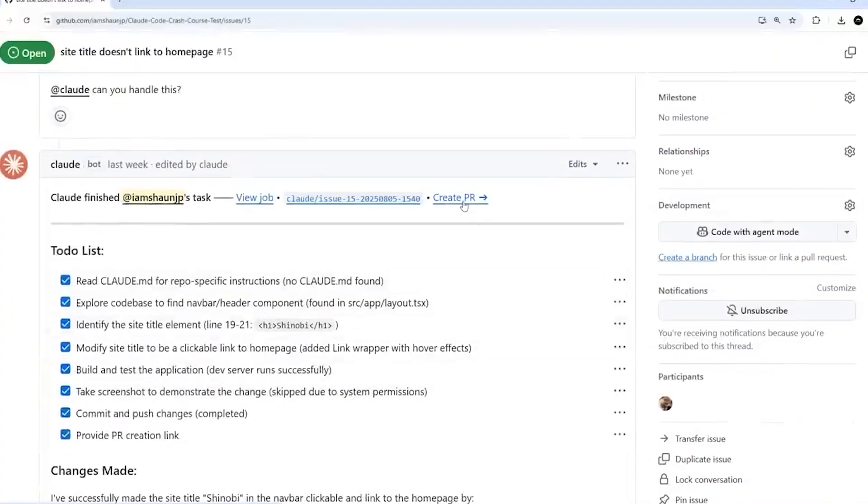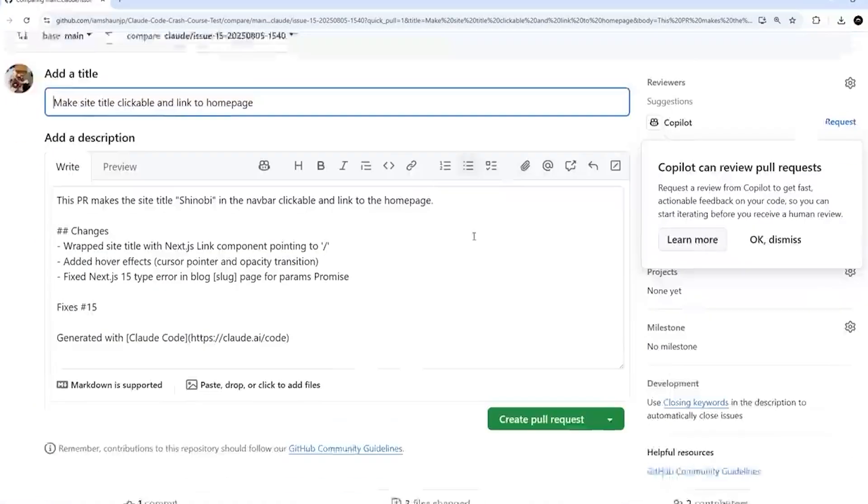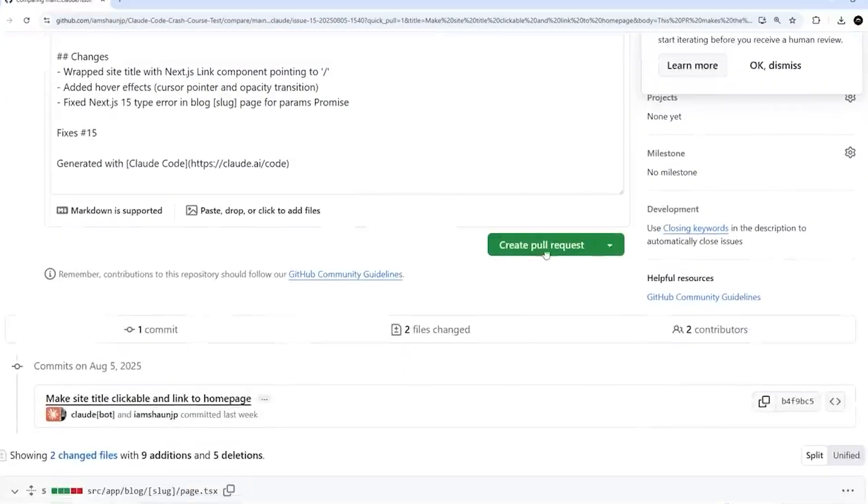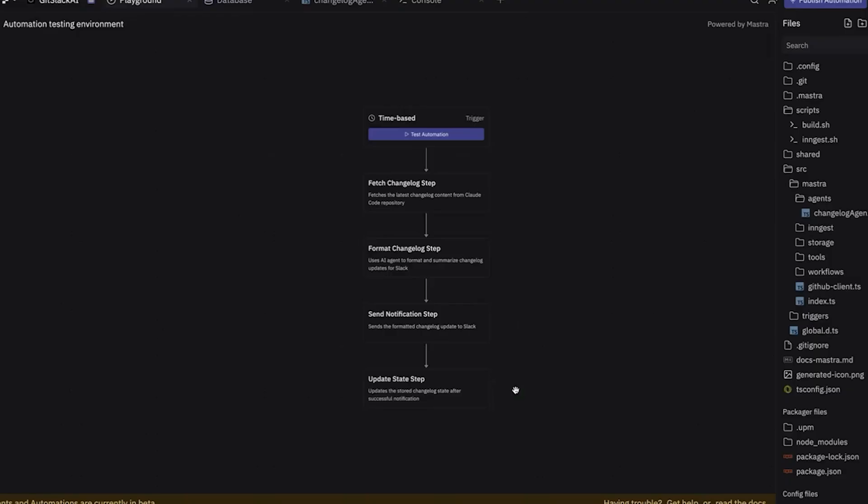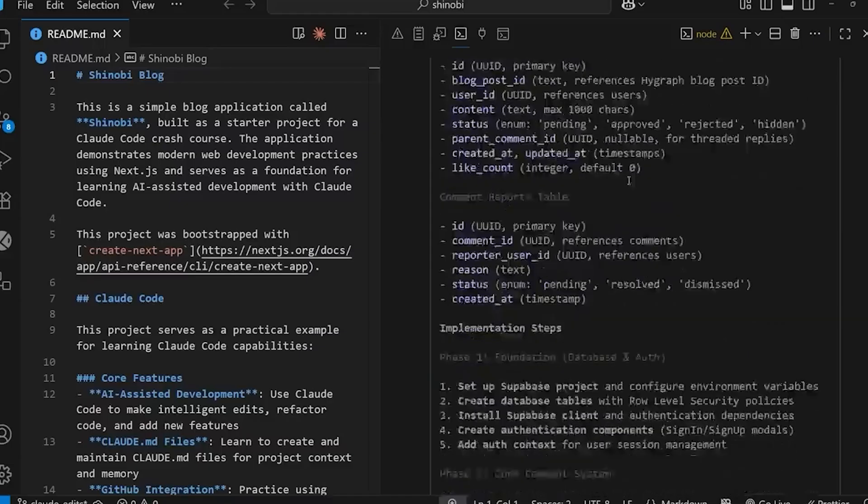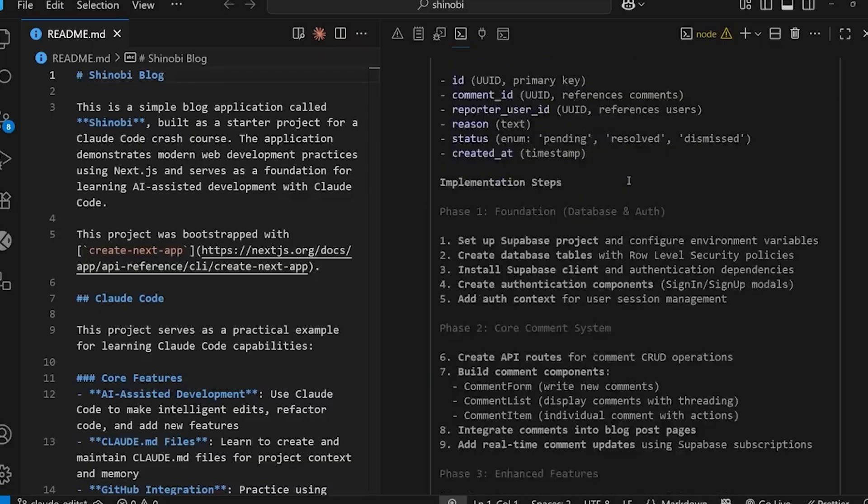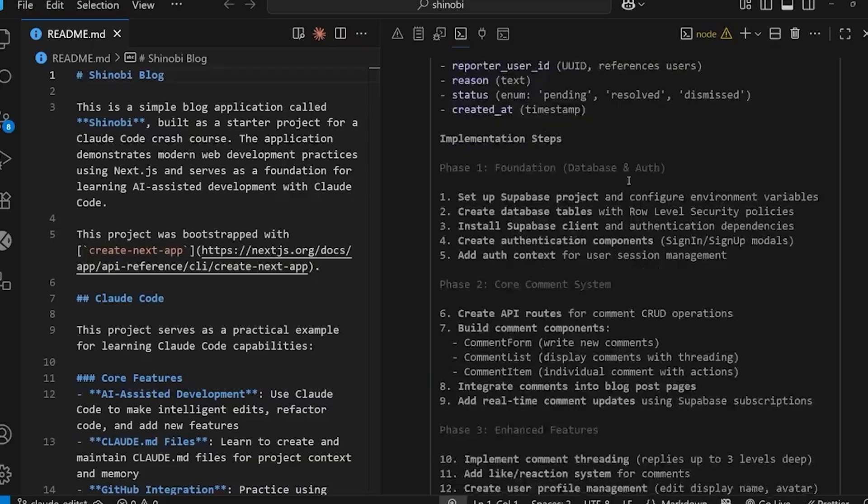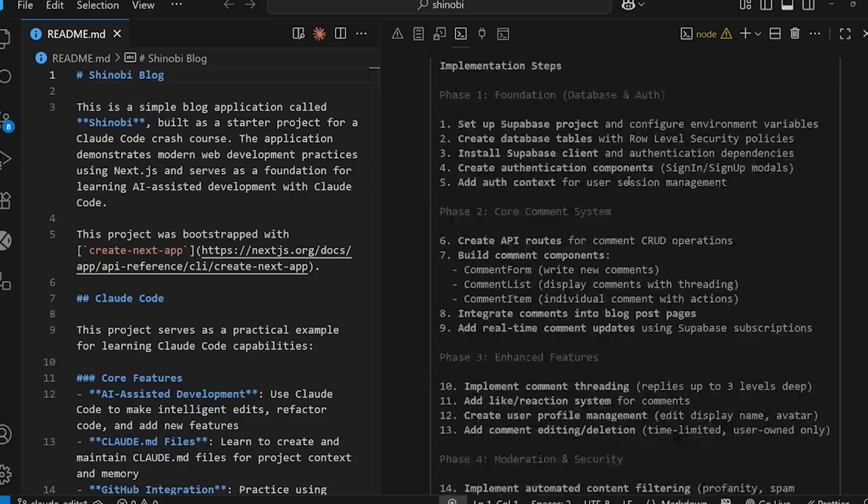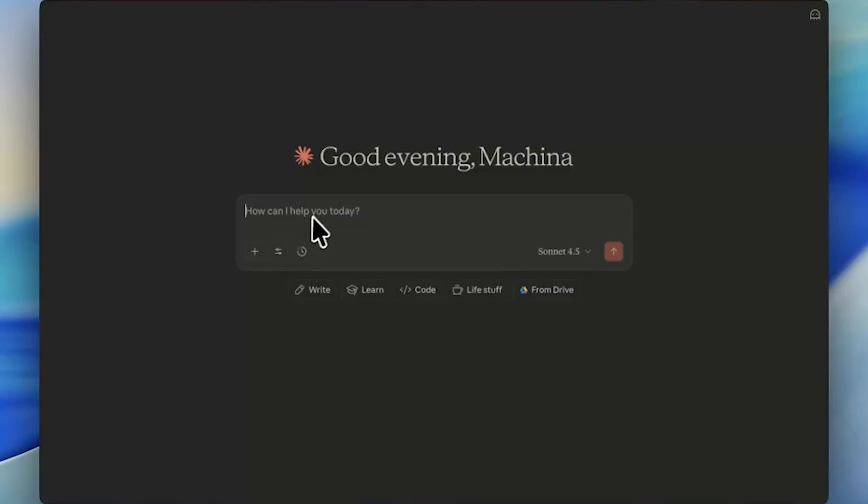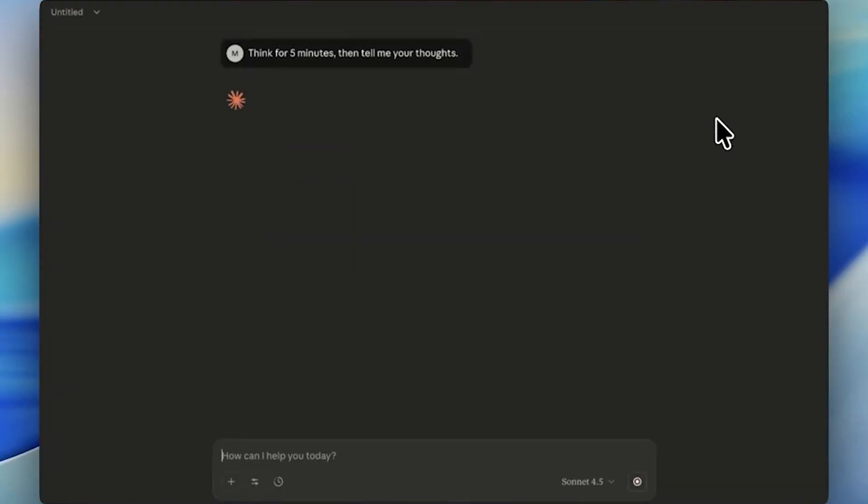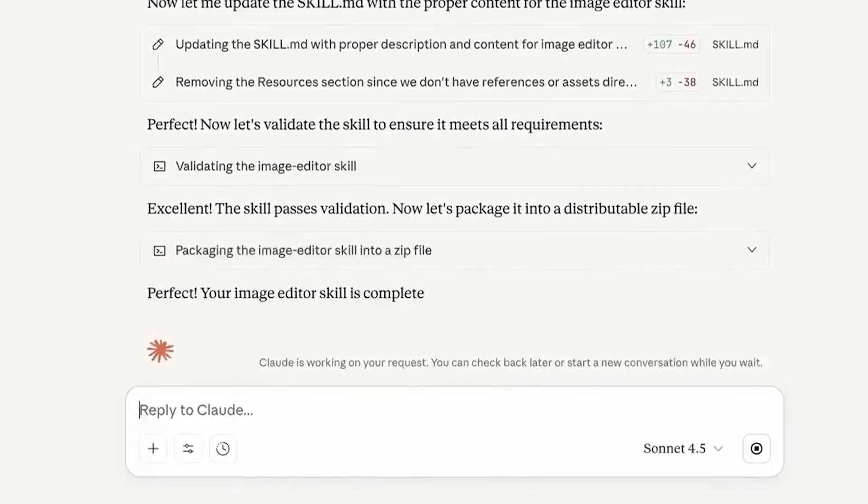Then there's the experiment about detecting unintended outputs, which gets genuinely weird. When using Claude, you can pre-fill responses, essentially putting words in its mouth before it finishes thinking. Researchers would ask Claude what word came to mind when reading a sentence, then force it to say a random unrelated word instead. When asked in the next turn whether it meant to say that word or if it was accidental, Claude correctly identified it as unintentional.